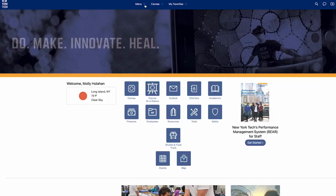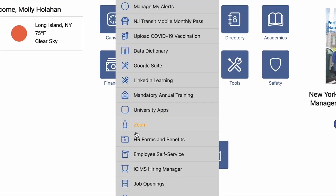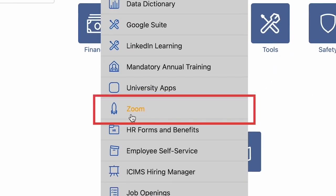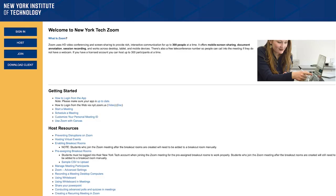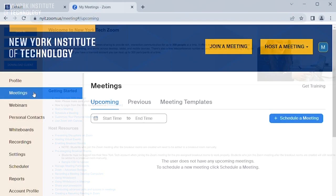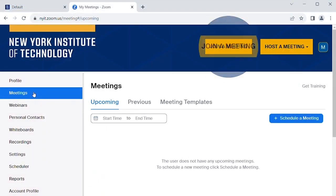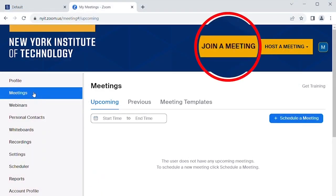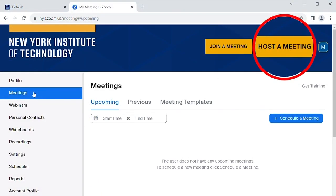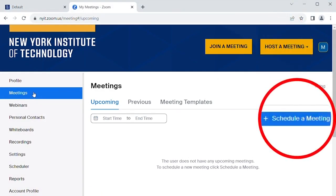Click the menu at the top of your New York Tech Portal and select Zoom. This will take you to the New York Tech Zoom page. Click sign in, and from here you can join a meeting, start a meeting, or schedule a meeting.